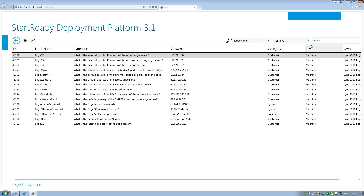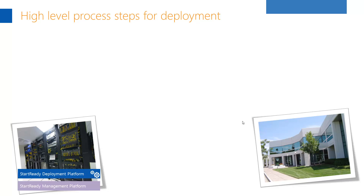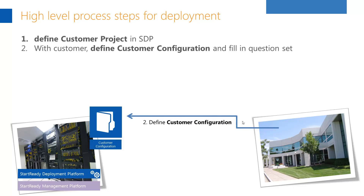After project definition, the customer logs into the system to answer all the questions that are technical and project related. After validation, we are ready for deployment. After all this is finished, the actual appliance can be implemented.